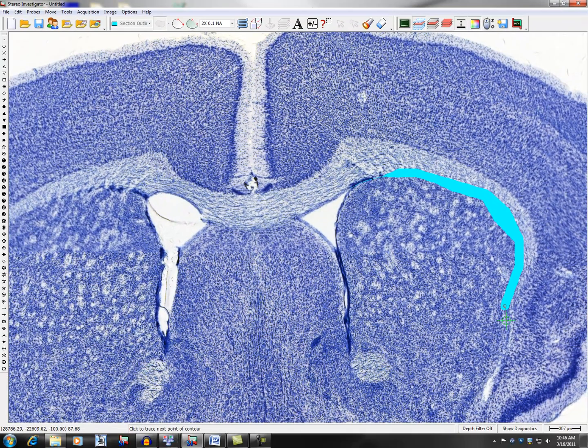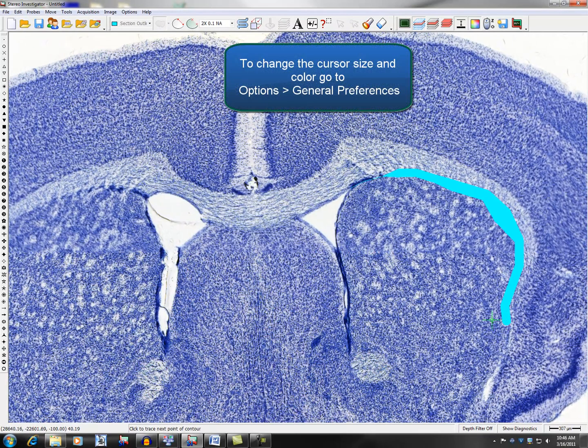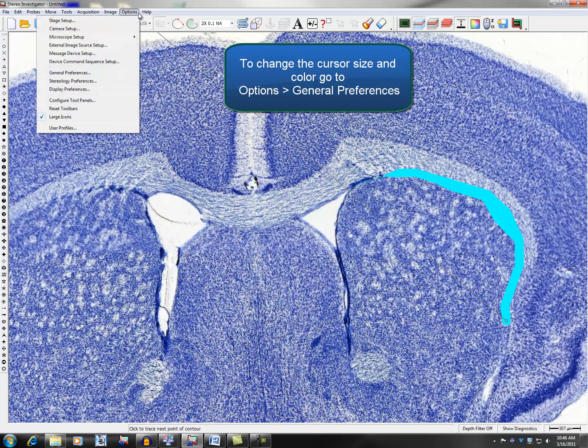For easier viewing or personal preference, you can change the color and size of the cursor. Go to Options, General Preferences.